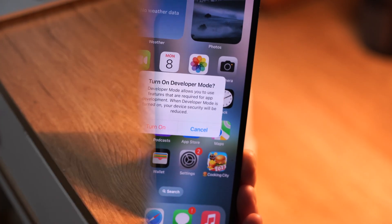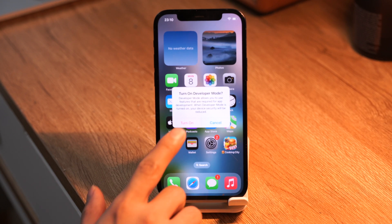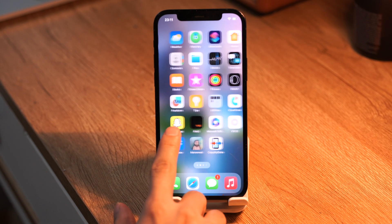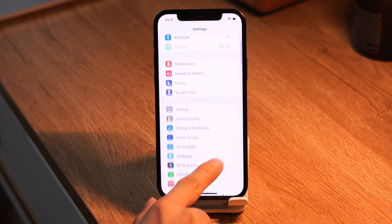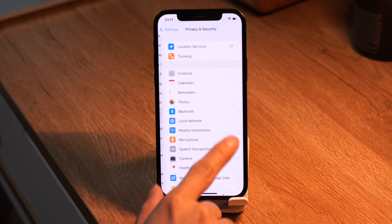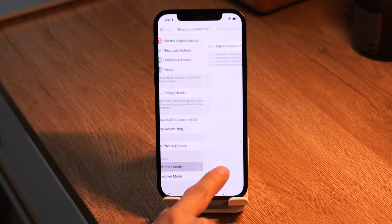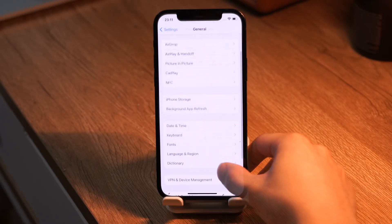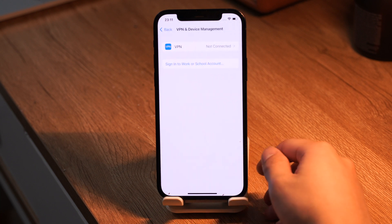However, if your iPhone is running public version, you might not see the developer mode option. So you need to install a developer beta profile in the settings. You should be able to find it in the general, in the VPN and device management. Here you should be able to find the profile.